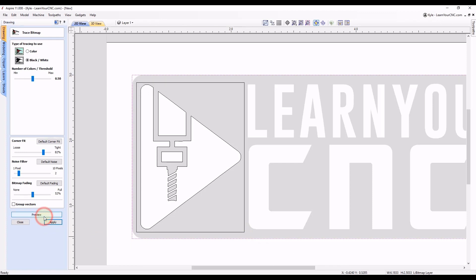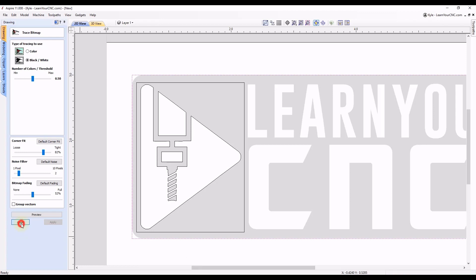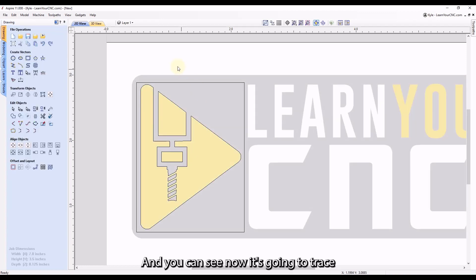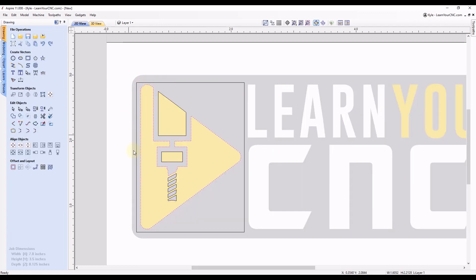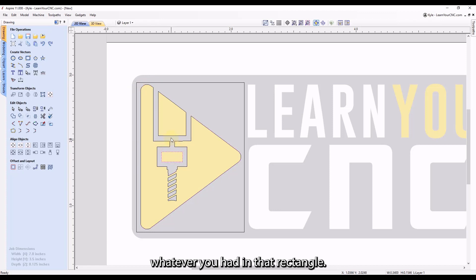Click preview. Then click apply to save. And then close. And you can see now it's going to trace whatever you had in that rectangle.